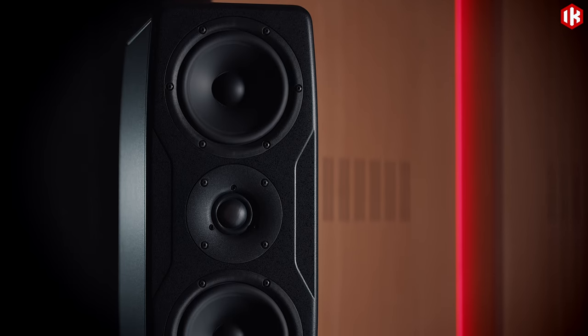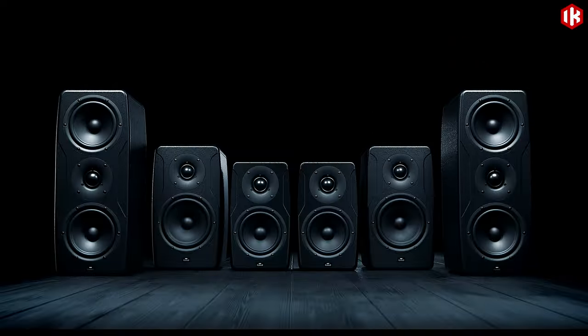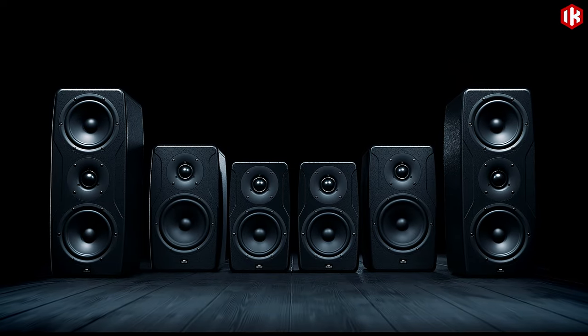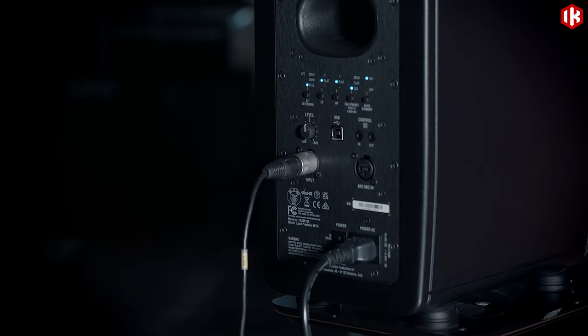Engineered to perfection, the new iLoud Precision series is a breakthrough in near-field monitoring.